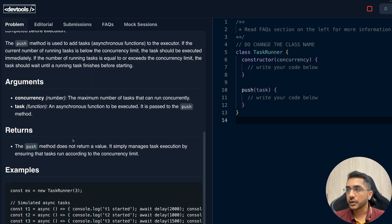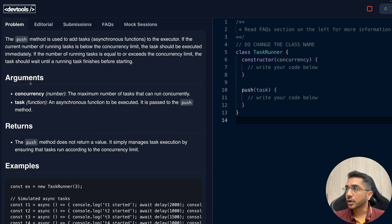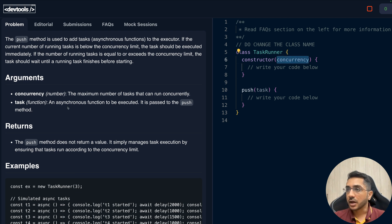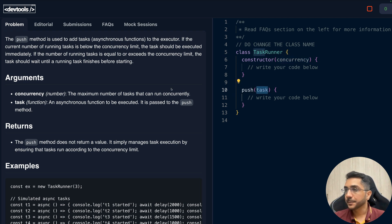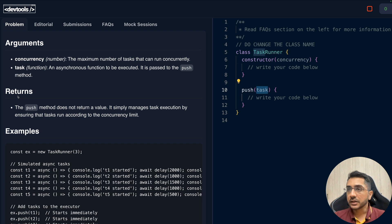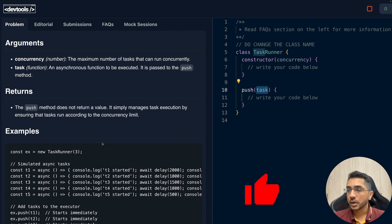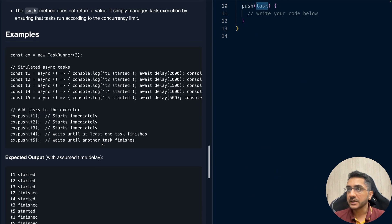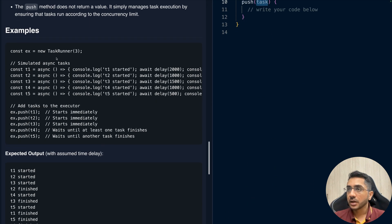The constructor takes a concurrency limit, and push takes the asynchronous function to execute. The push method doesn't return anything — it simply manages task execution. Looking at the example, we create a new TaskRunner instance and push five tasks: t1, t2, t3, t4, and t5.